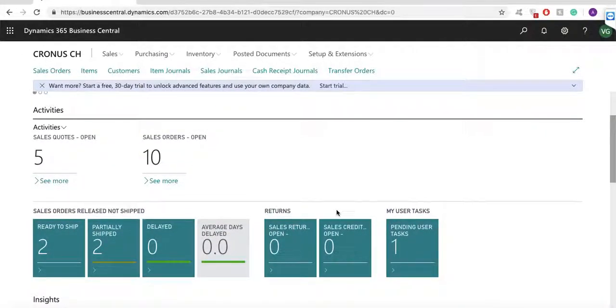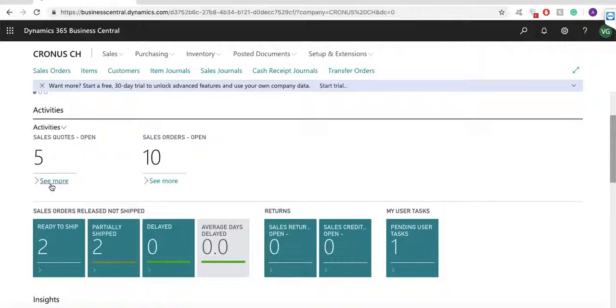I can see that there are a couple of sales orders that are open. They haven't been released yet. There's a couple of sales quotes being worked on. There are some orders which are ready to be shipped and some which are partially shipped.